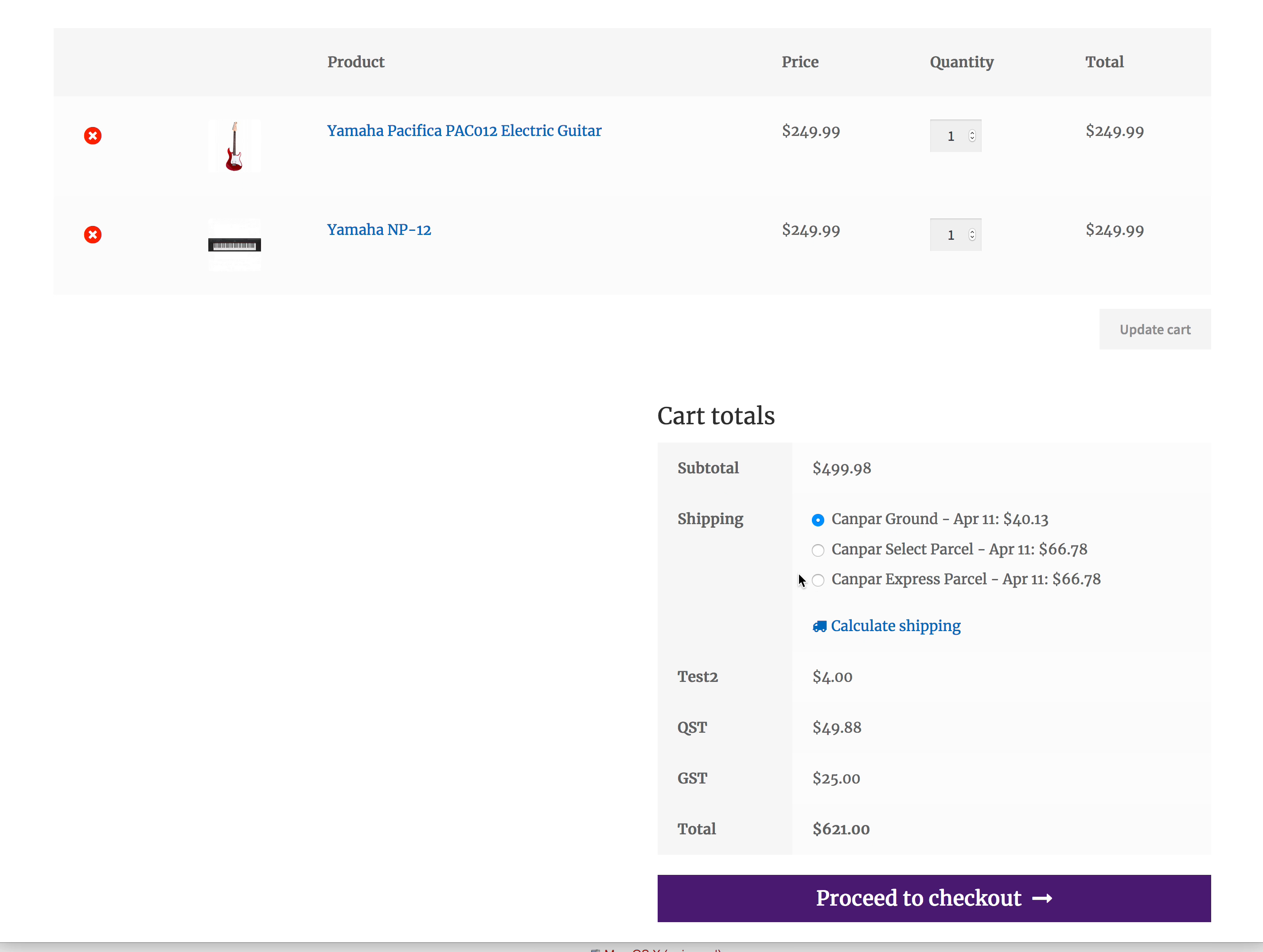Now before we add shipping, if it's just free, if it's just pickup, or customer pickup and no shipping, then the QST and GST gets calculated correctly.